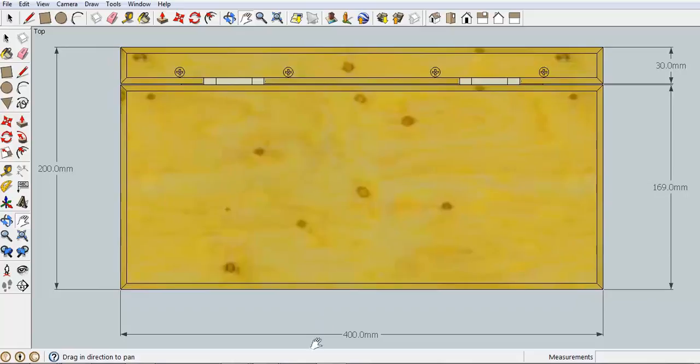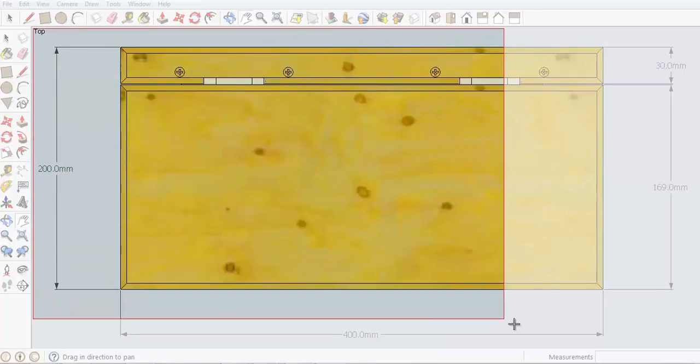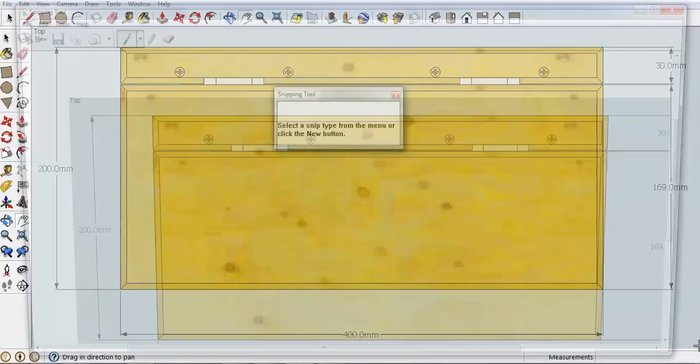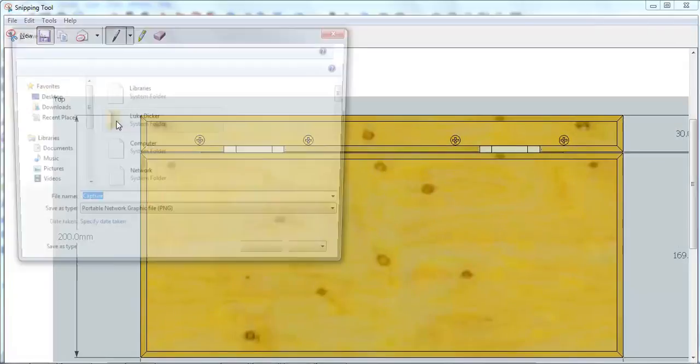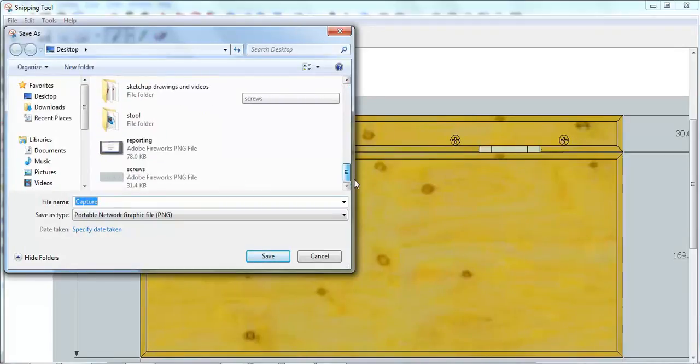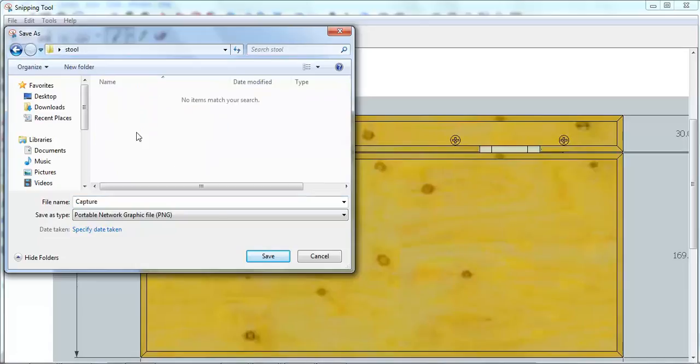Once you've got that, you need to go down and access your Snipping Tool. Drag the Snipping Tool over the section that you want to show, and that will cut that picture for you. And you simply have to find that folder that you made earlier.